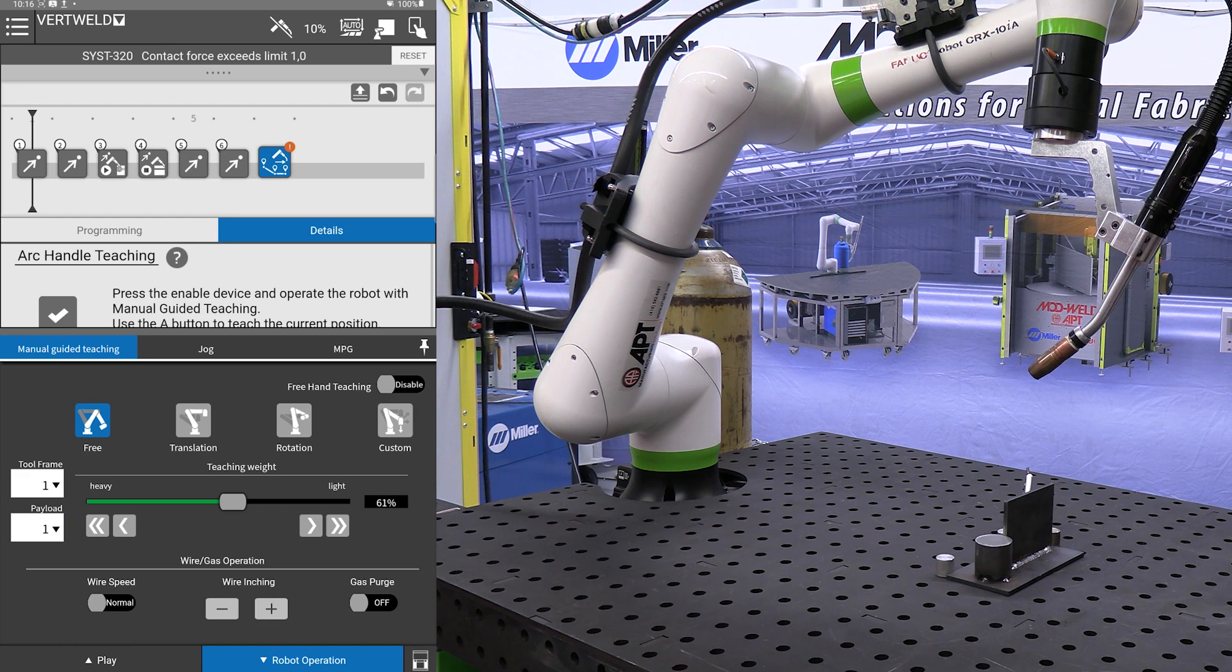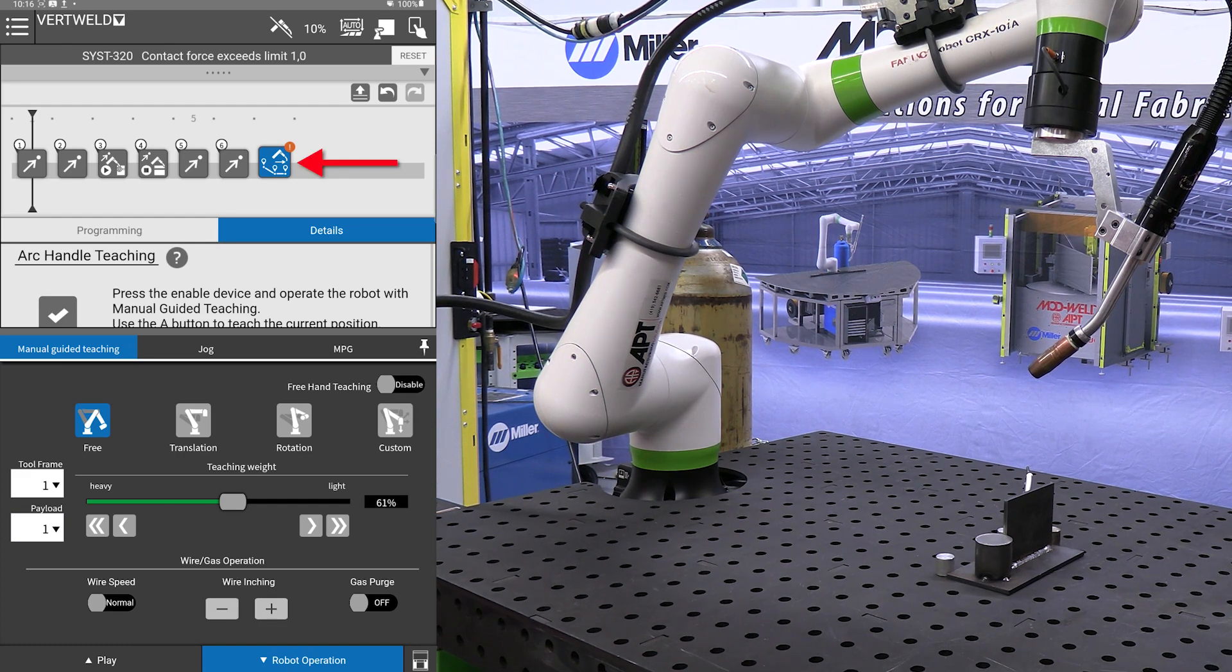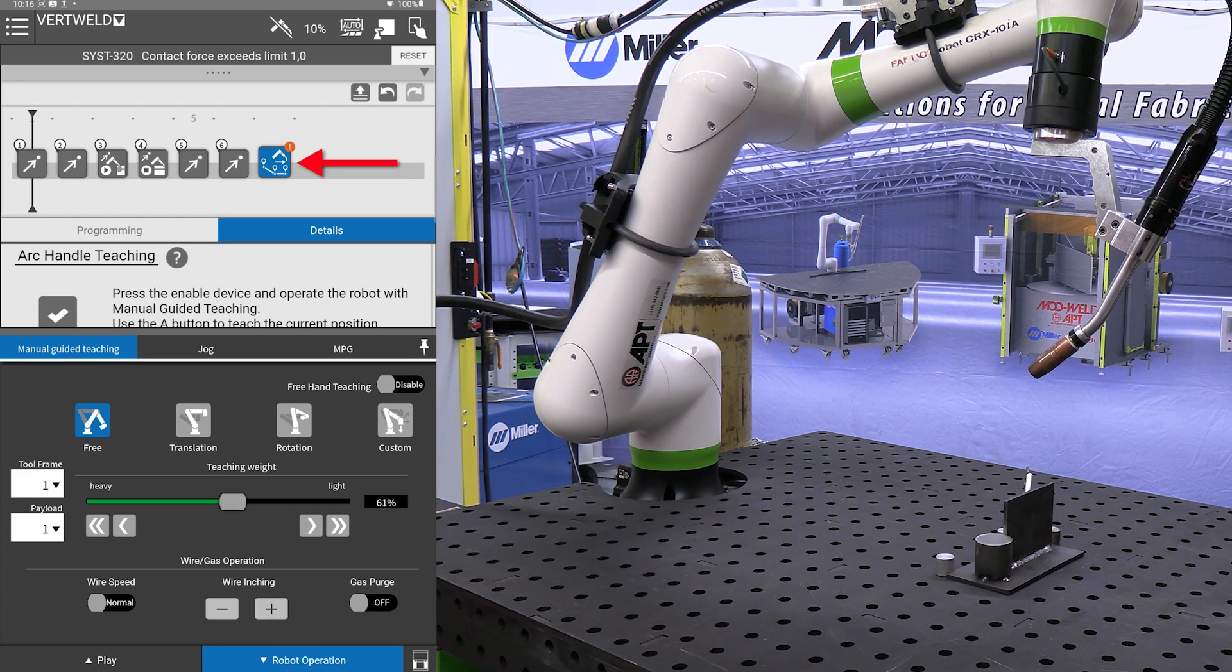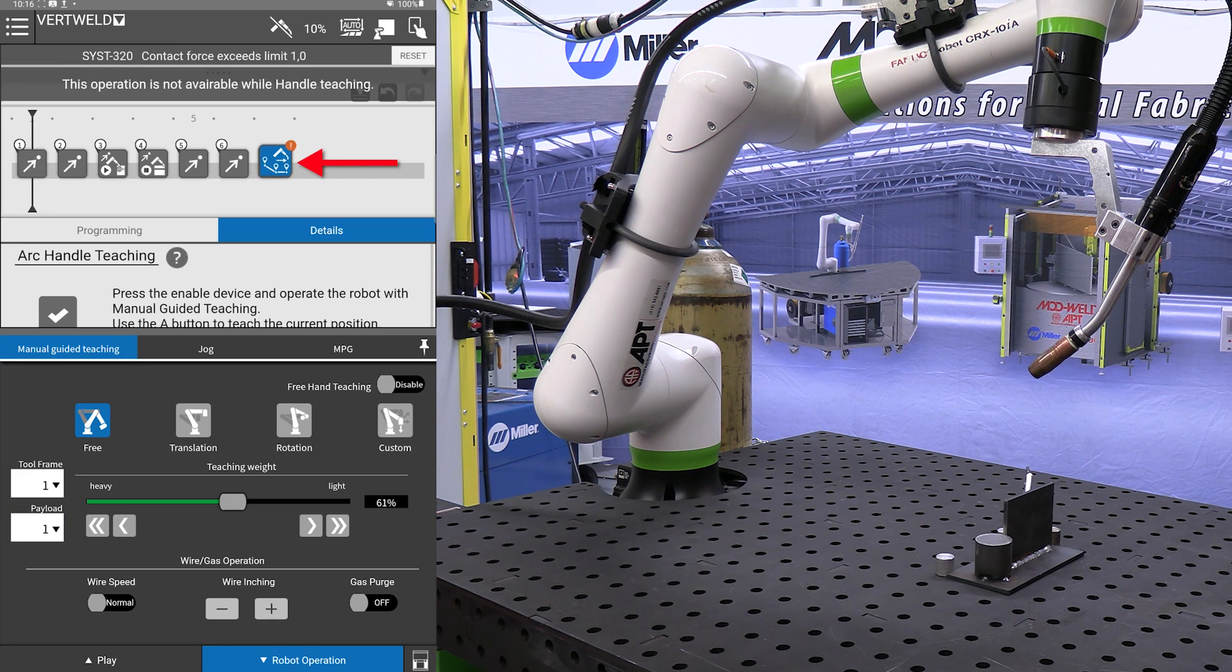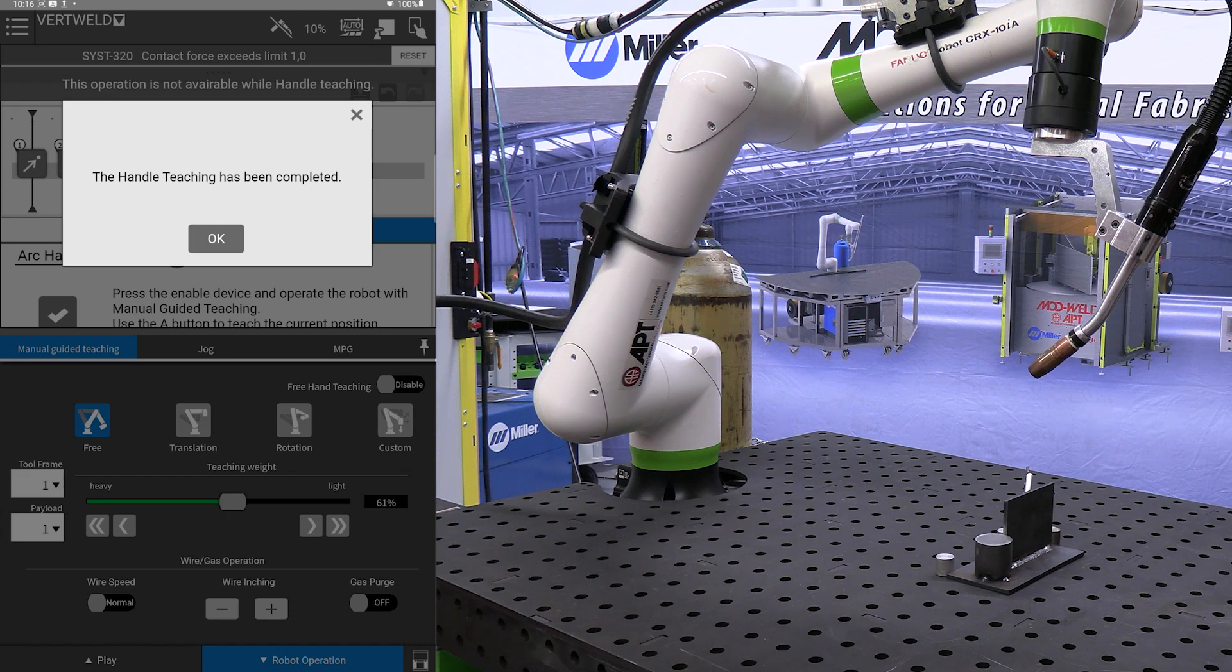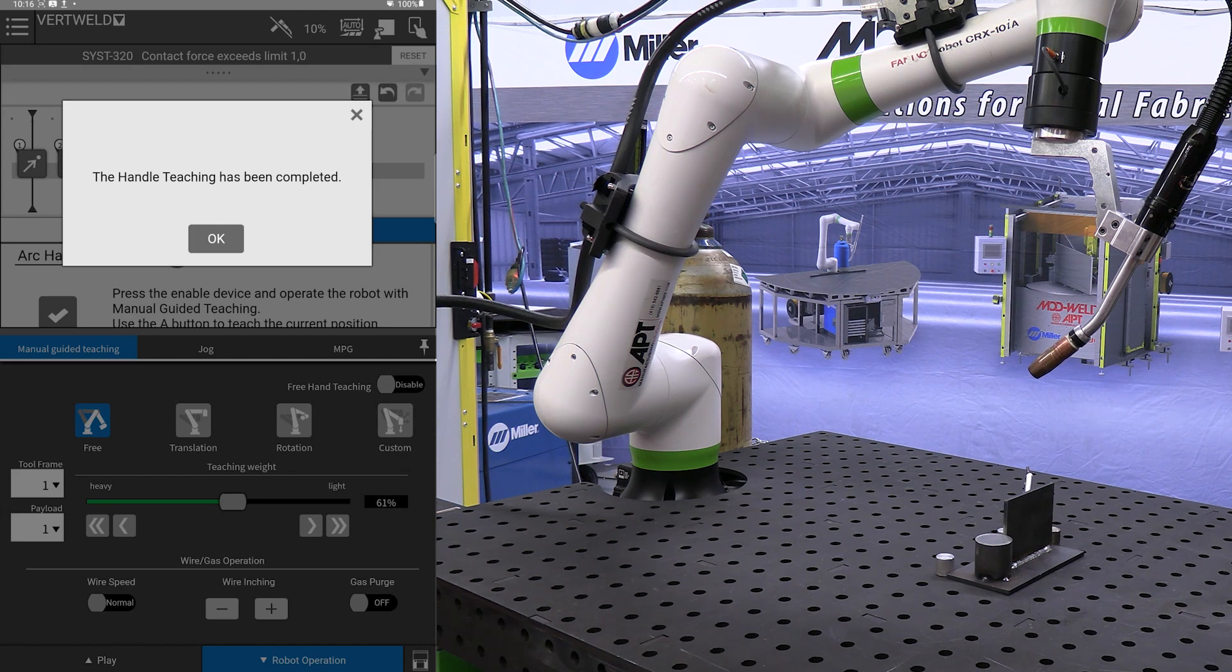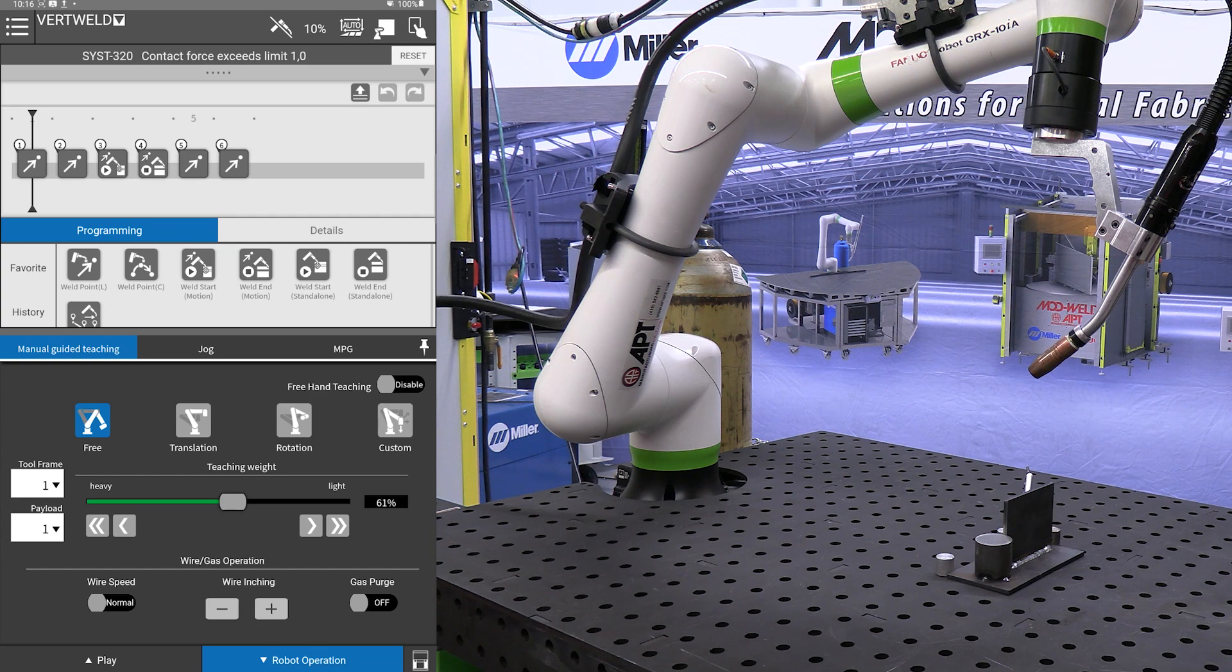All of our program points are now taught. So what I am going to do is on the tablet, I am going to press on the teach icon and simply drag that off the screen because we are done teaching. Handle teaching has been completed.